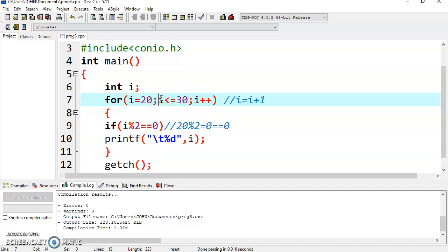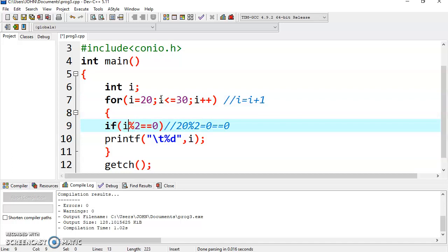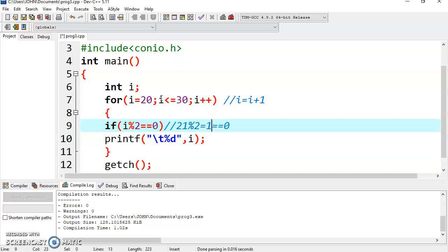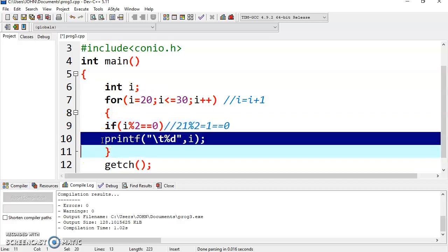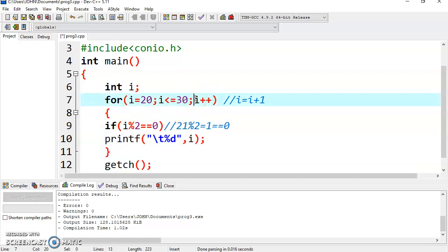21 — condition is tested, condition is true. It will check i % 2 with i equal to 21. 21 % 2 equals 1. This result 1 is compared with 0 — 1 is not equal to 0 — so the condition is false. Since it is false, the printf statement will not execute.